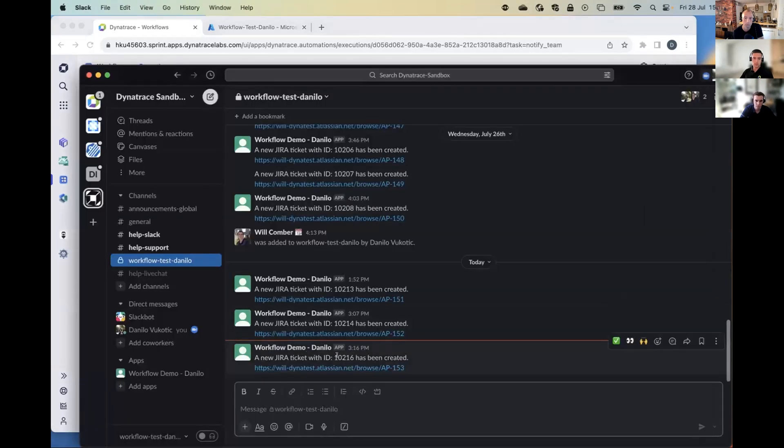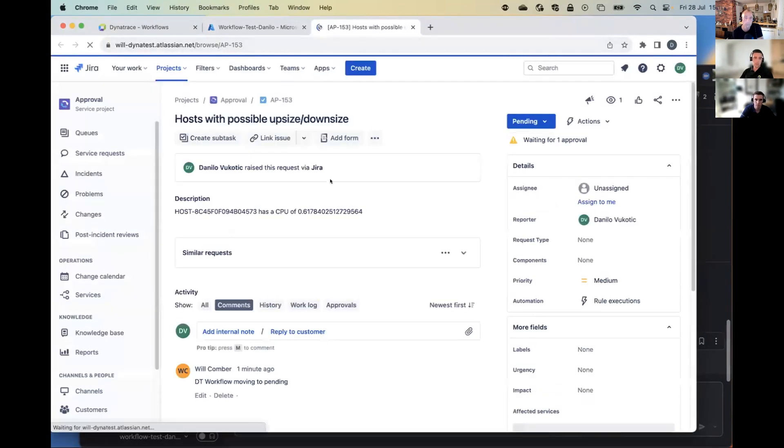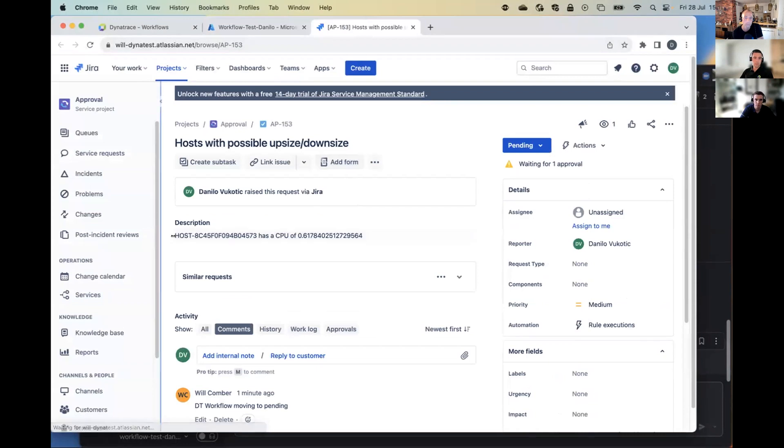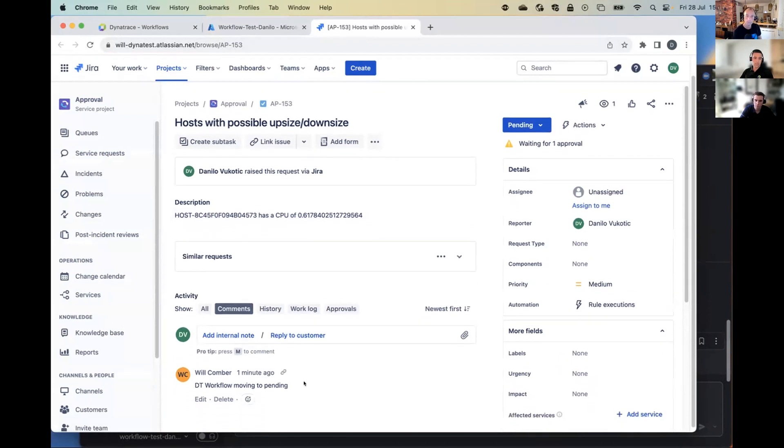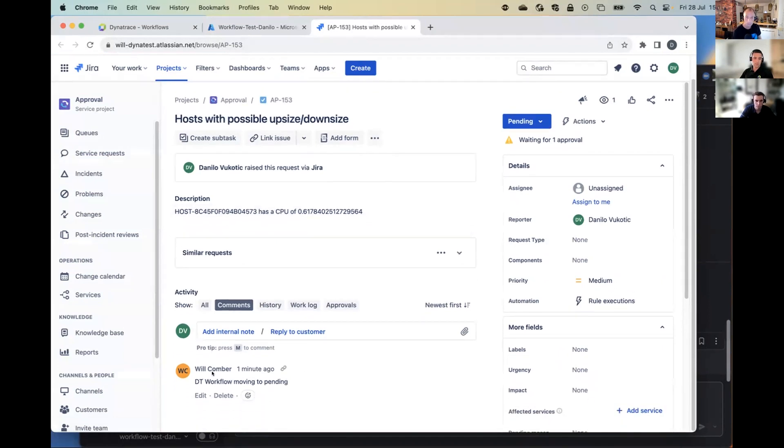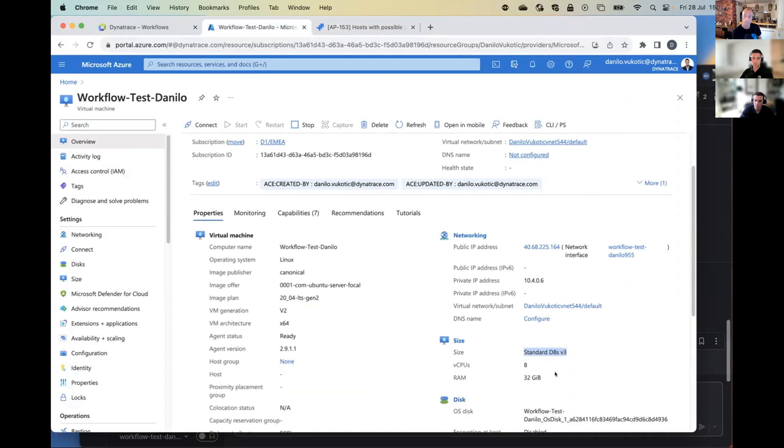If I open our Slack, you can see that we created a new ticket with an ID, and we have our ticket URL right here. So if I open this, you will see that we have a nice little description coming from Dynatrace workflow. We have the host ID and the current CPU value. We have the comment from Dynatrace workflow as well that we're moving the ticket to pending. And most importantly, if I go to my machine, you can see this is the current size of the machine. So D8S.